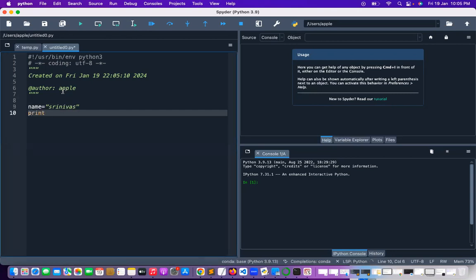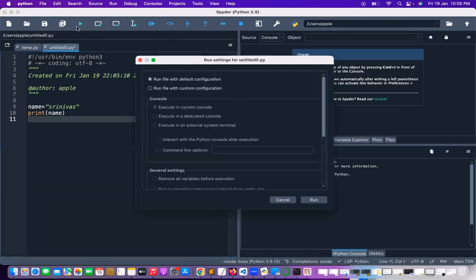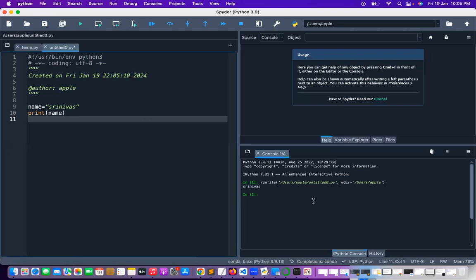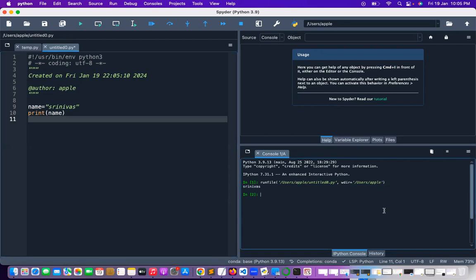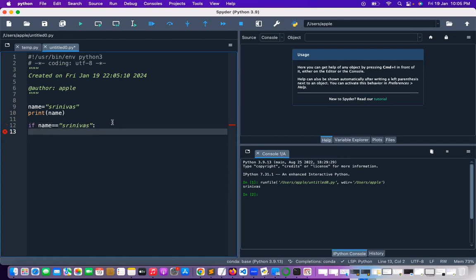I'm writing Python code and printing the name. Click on the play button and it will give the output in the current console. You can see the output here — 'Sridvas', I got it. Now let me add: age is equal to something. If I'm checking the condition — if name is equal to 'Sridvas' — it is giving a first indentation error, so just go with the proper indentation.